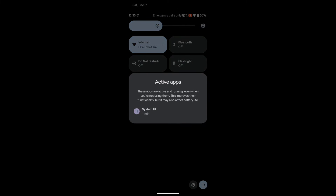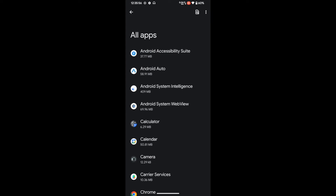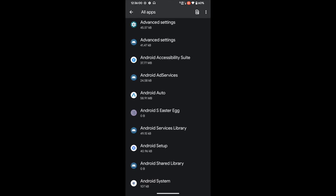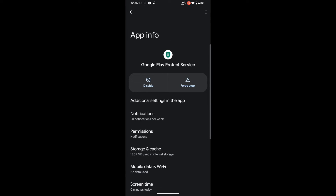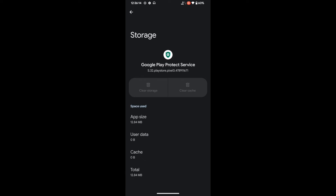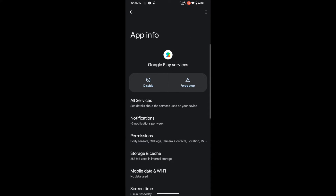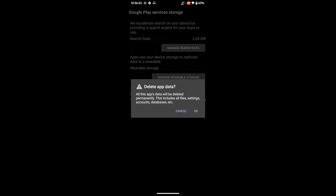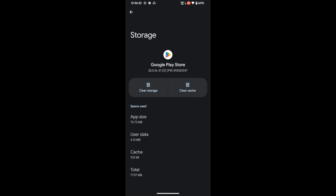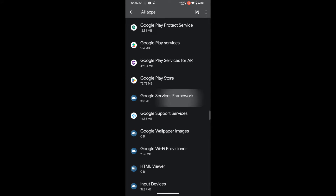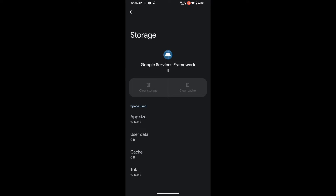After restarting, delete the data of all four apps. Go to Settings → Apps → overflow icon → Show System. Find Google Play Protect Service, go to Storage and Cache, tap 'Clear Storage,' then Delete. Repeat for Google Play Services (tap 'Manage Space' → 'Clear All Data'), Google Play Store, and Google Service Framework. Also clear the data of your chosen banking or payment app. Then restart your device — this restart is extremely important.